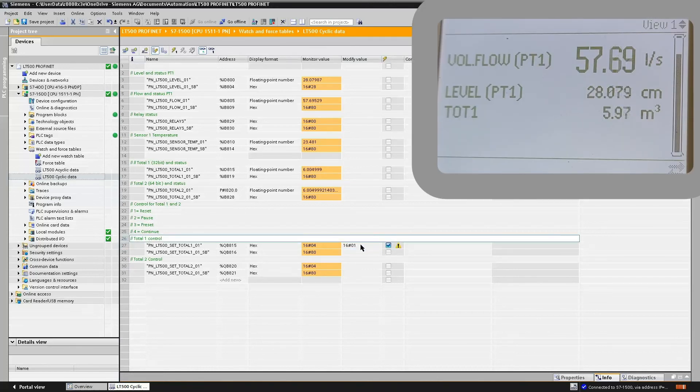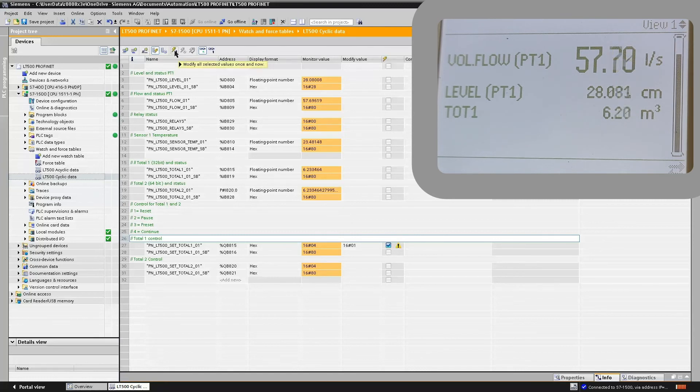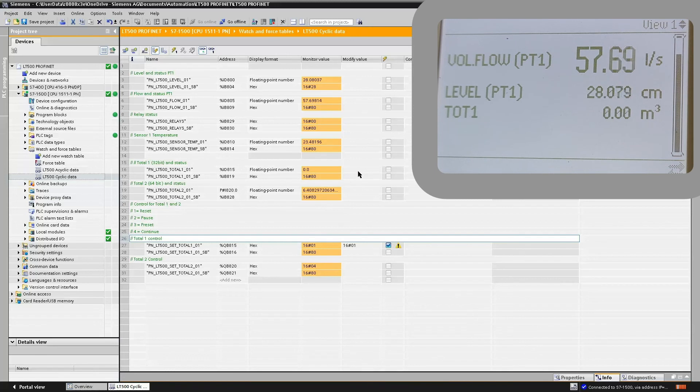So if we enter a 1 here, update our watch list, we will see that the totalizer will then go to 0 and stop incrementing.